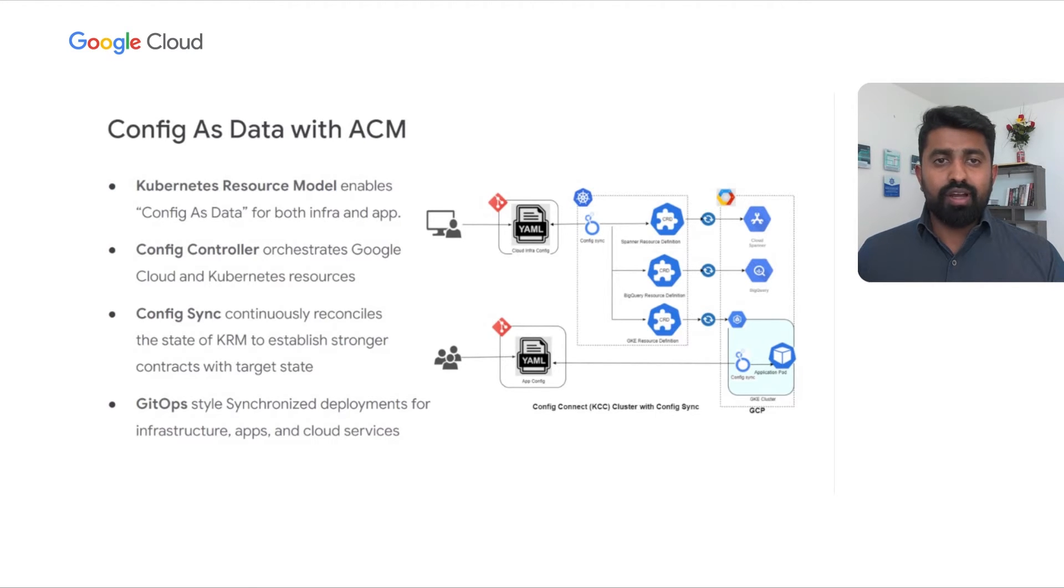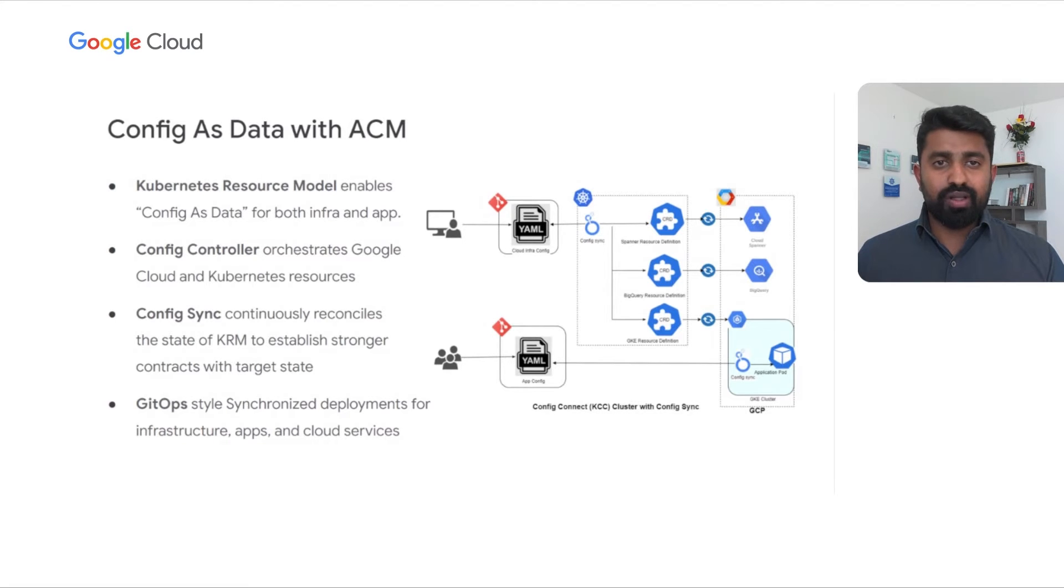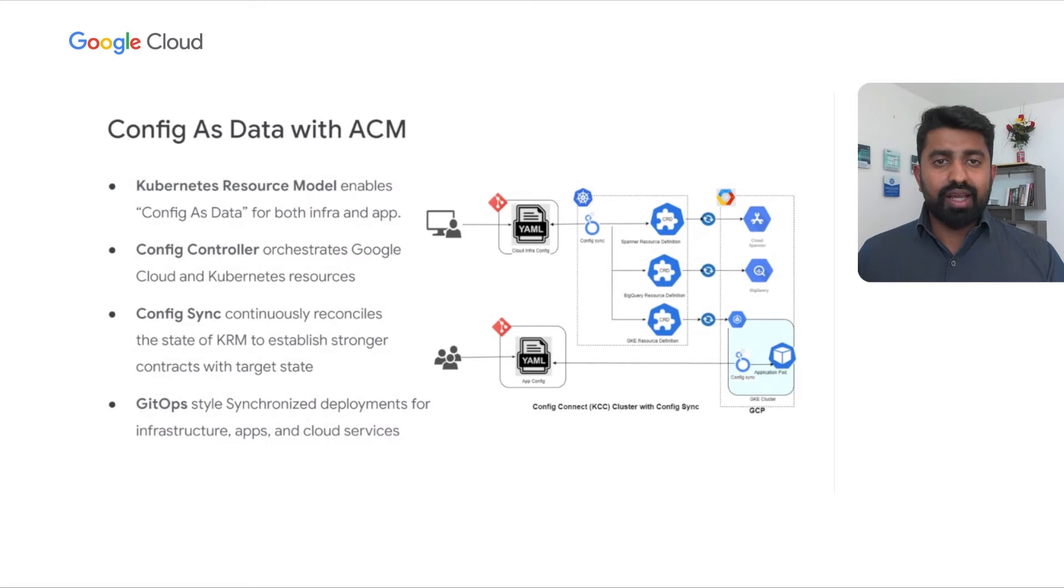Config Controller is a key component in Anthos Config Management that binds non-Kubernetes resources to the Kubernetes resource model. Config Controller orchestrates Google Cloud resources as Kubernetes resources and manages the entire life cycle through native Kubernetes APIs.